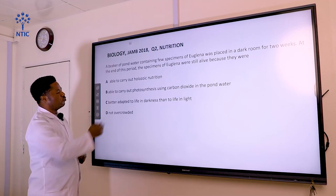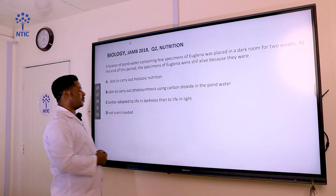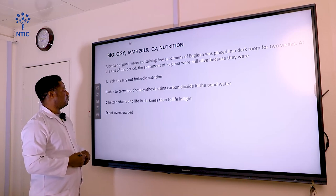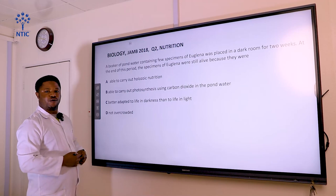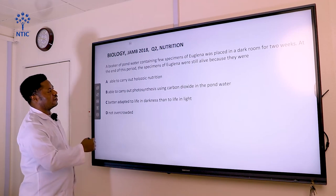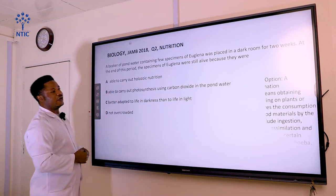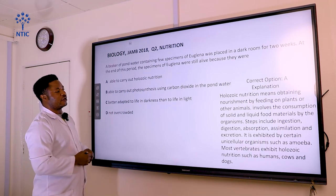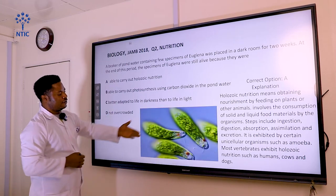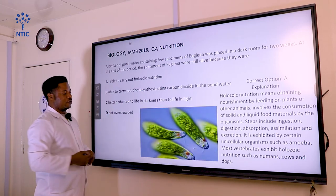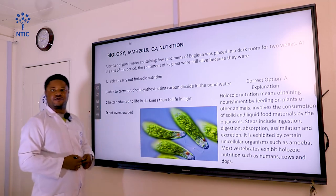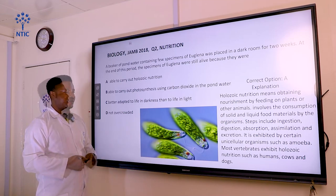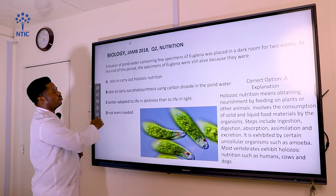Option B says: able to carry out photosynthesis using carbon dioxide in the pond water. C says: better adapted to life in darkness than to life in light. D says: not overcrowded. The correct answer here is A — able to carry out nutrition in the absence of light, and that is holozoic nutrition. Euglena is green in color when photosynthesizing, and when it stops photosynthesizing, the green pigmentation disappears.